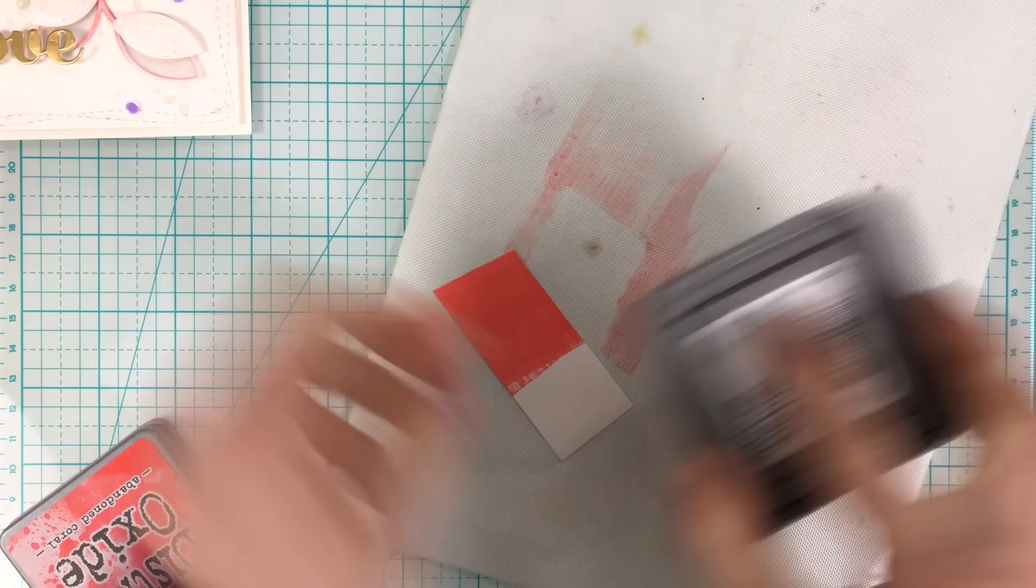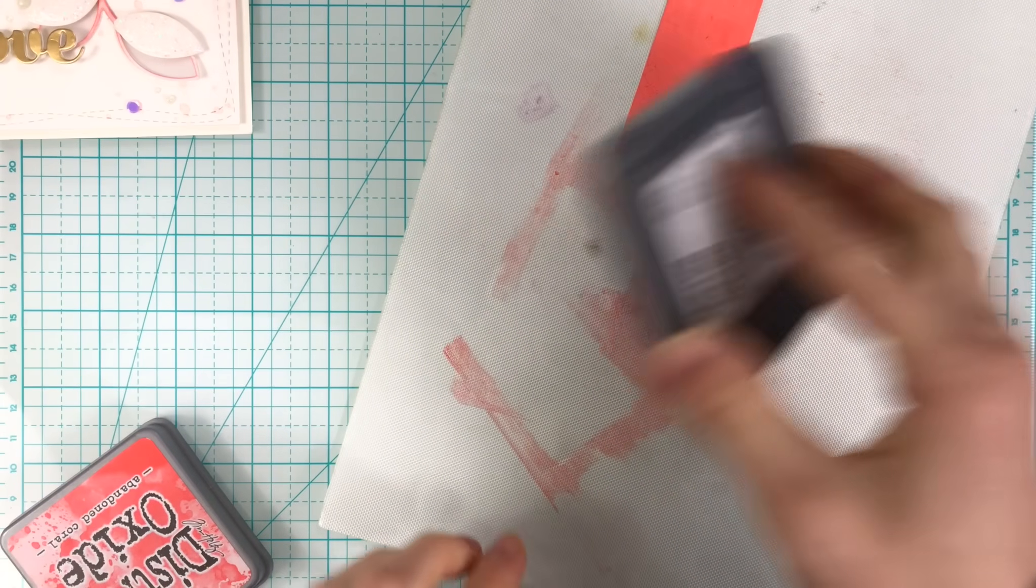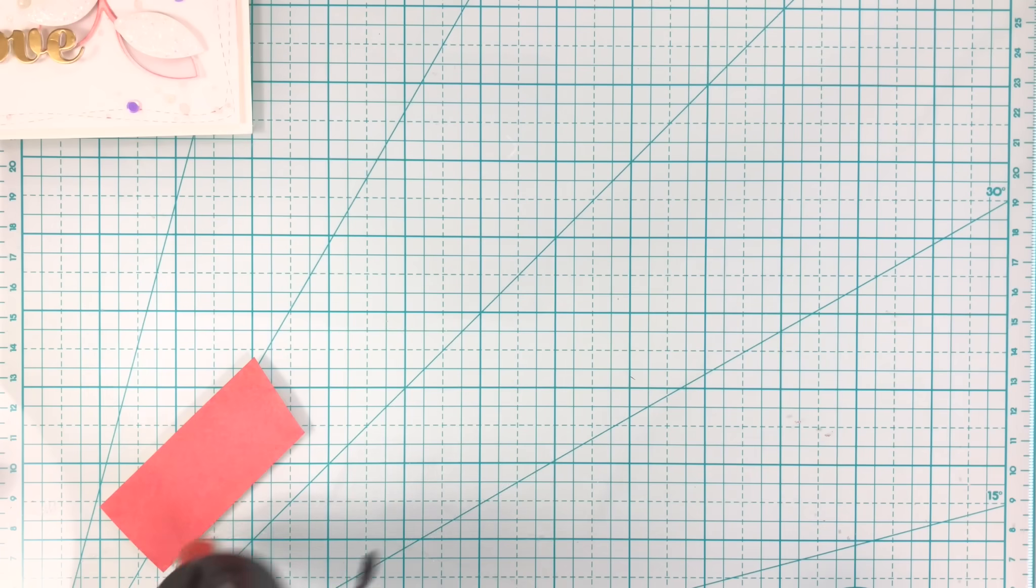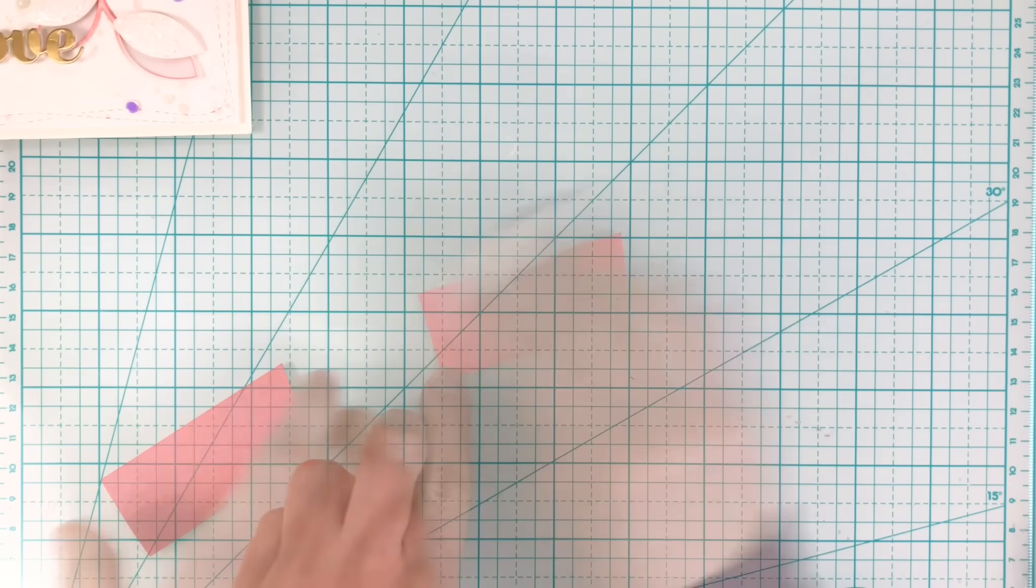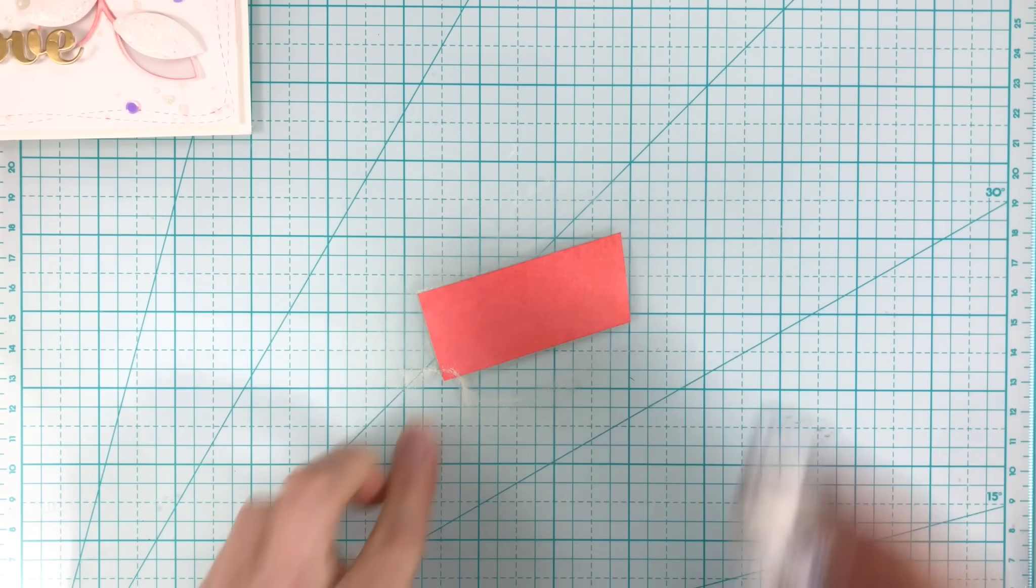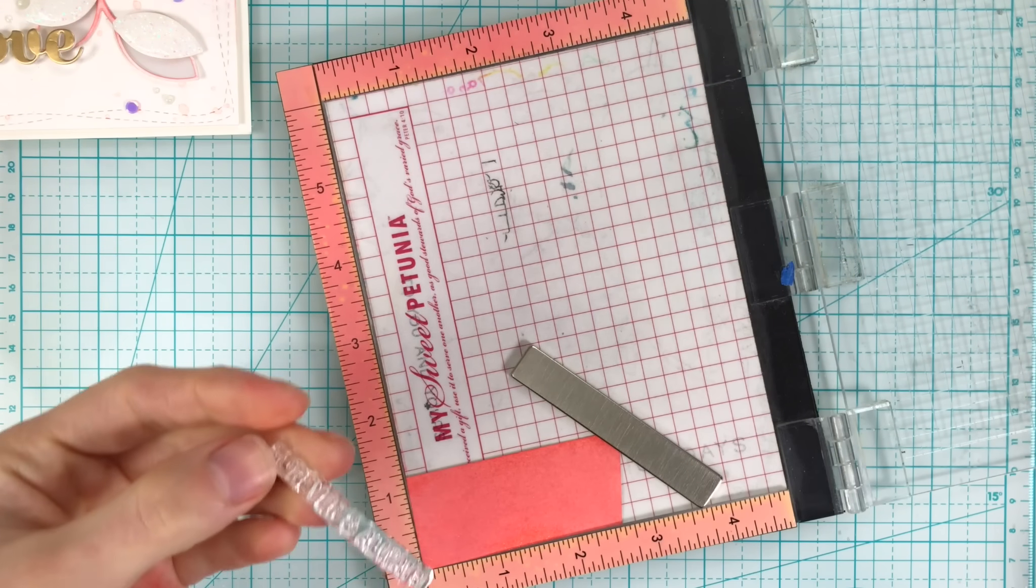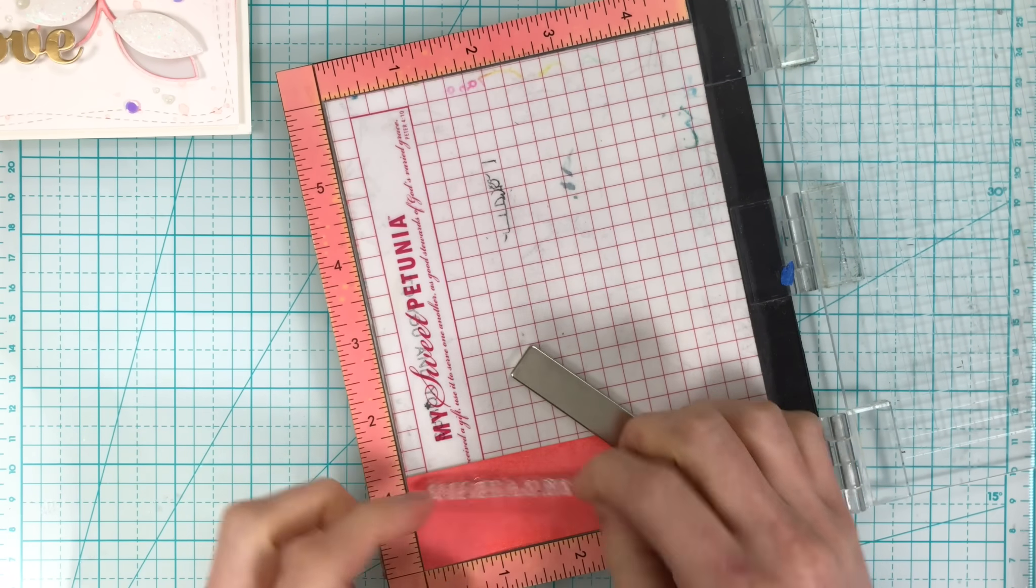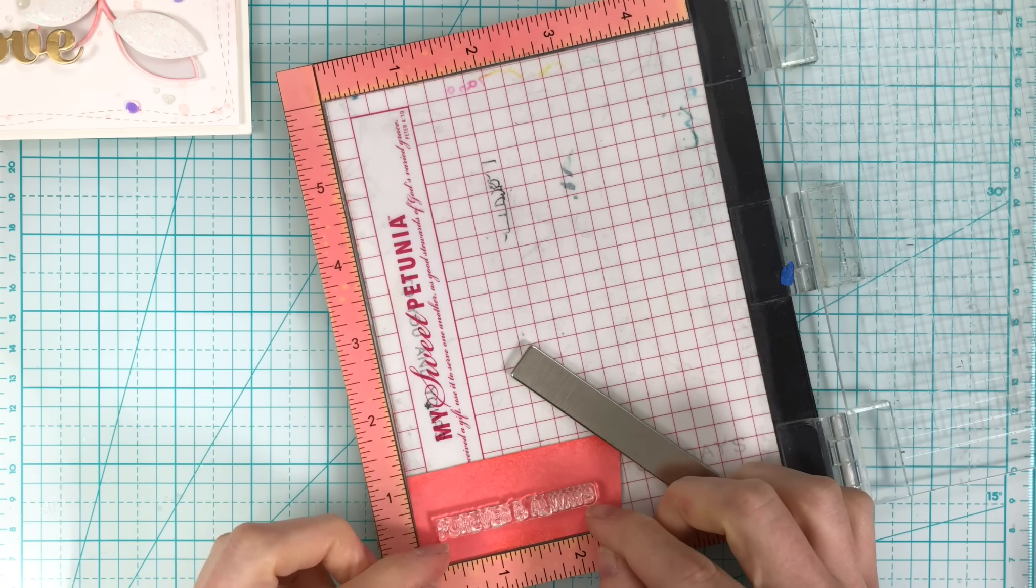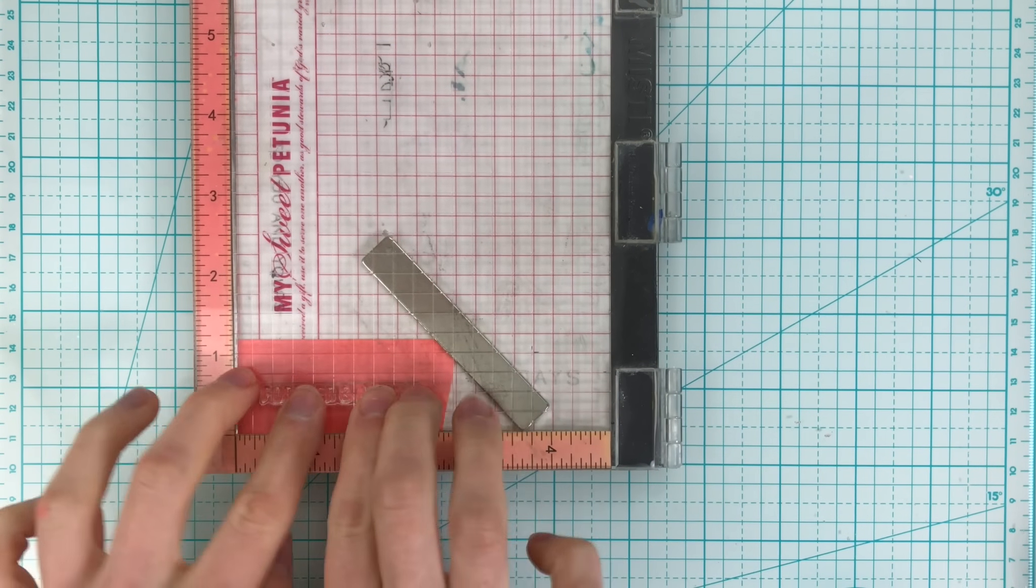Onto a piece of white cardstock I'm going to smush some distress oxide Abandoned Coral ink onto it. This is because I want a sentiment strip to coordinate with the love script die that I added onto my card, but I wanted the cardstock color to match perfectly with everything else on the card. So by using the oxide ink and just making sure that it was completely dry before I start stamping, this allows me to get my own custom color of cardstock.